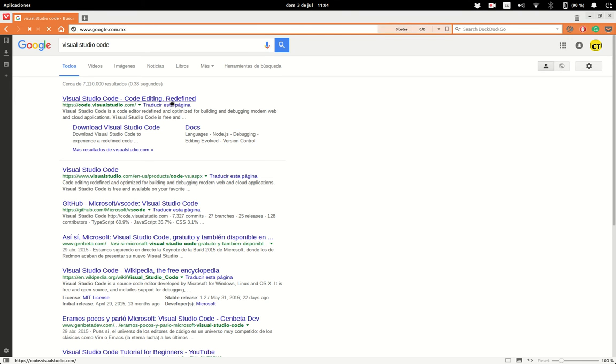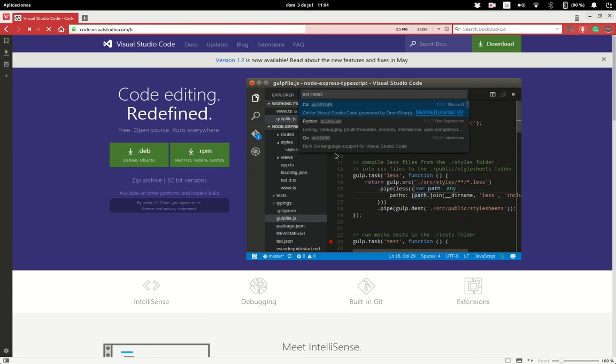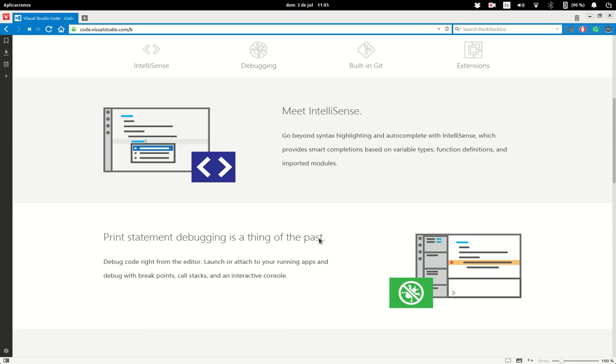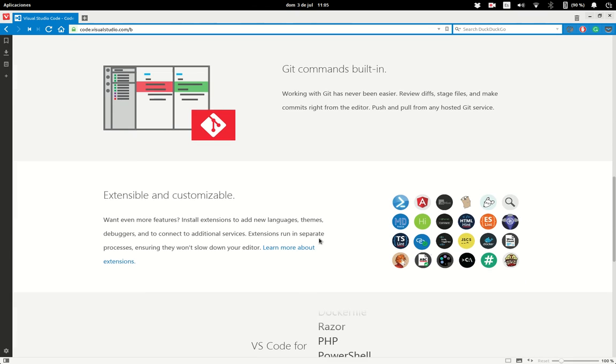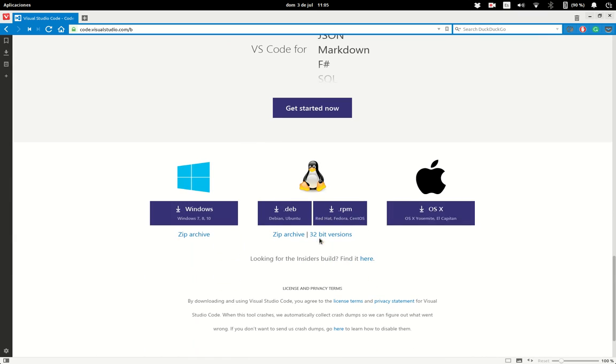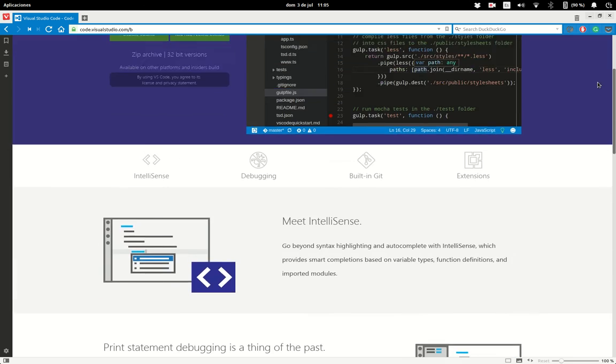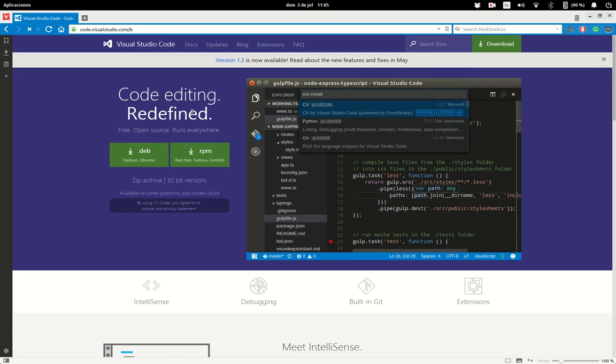I also know Visual Studio Code. This was made by the Microsoft team and it's also fast. It's integrated with C# and other languages. It has IntelliSense, debugging, you can run Git, and it's also cross-platform. This is a relatively new editor, so you can download it for free.